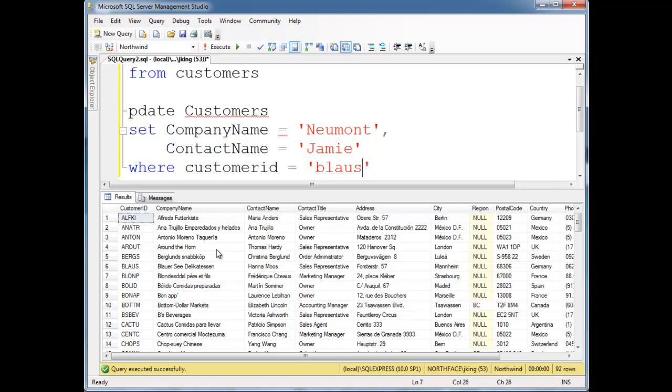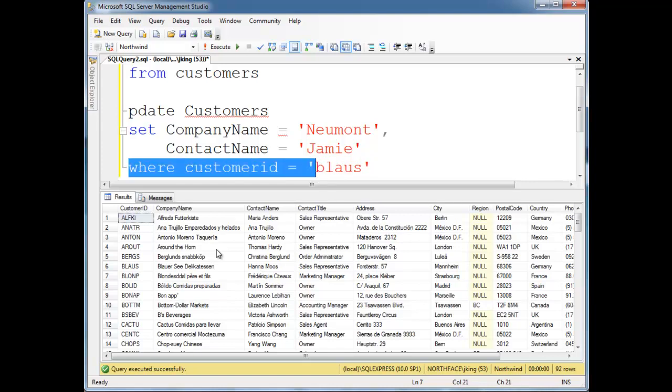And I could do an expression here like customer ID greater than blaws and affect half the table or more than half the table. But anyway, basically this where clause determines what's going to get updated.